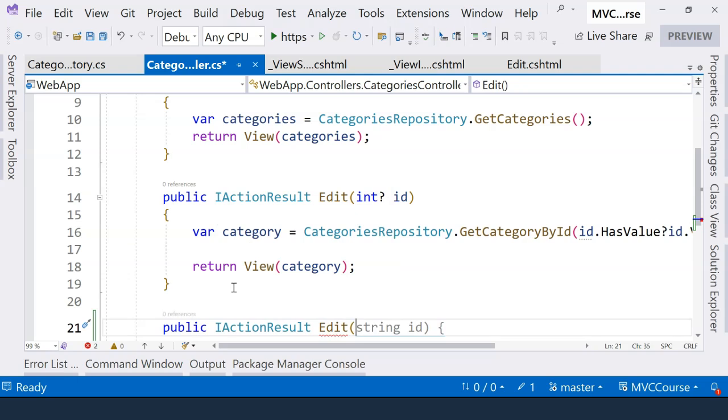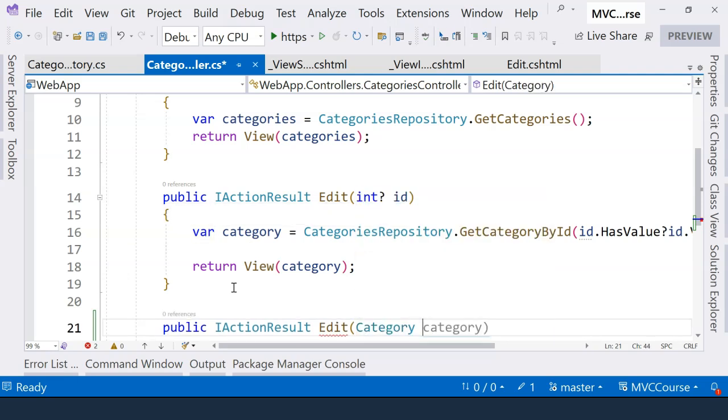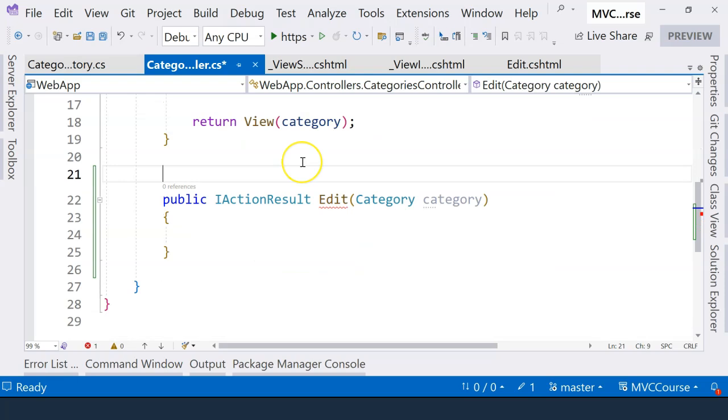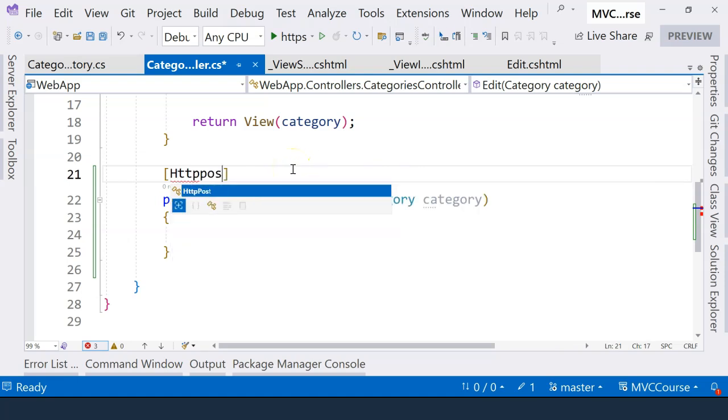Here, we want to receive an instance of the category class. And we also need to specify with an attribute that this particular action method handles an HTTP post request.